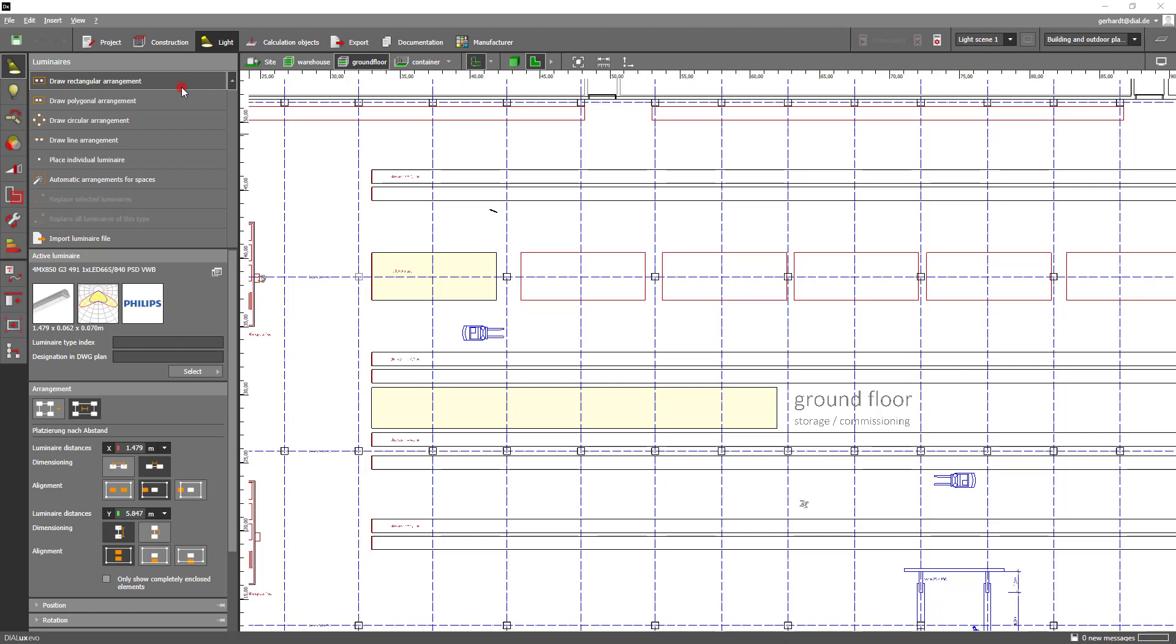After that you have the possibility to choose between dimension from luminaire middle to luminaire middle or dimension from luminaire edge to luminaire edge. This option is available for the x and y axis. For our scenario we choose the dimensioning from luminaire edge to luminaire edge for the x axis and the dimensioning from luminaire middle to luminaire middle for the y axis.